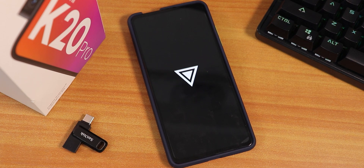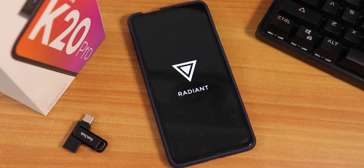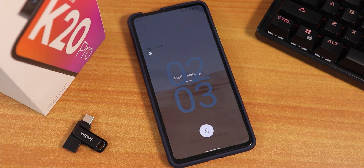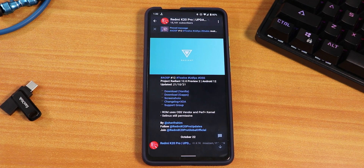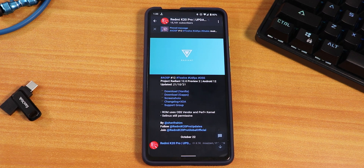What is up guys, this is Tito back with another video on the Redmi K20 Pro. Today I'm going to be showing you Project Radiant version 12.0, based on Android 12 Preview 2. I have been daily driving this ROM for about four days now and in my frank opinion this is one of the best Android 12 ROMs I have tested on the Redmi K20 Pro in terms of stability and performance.